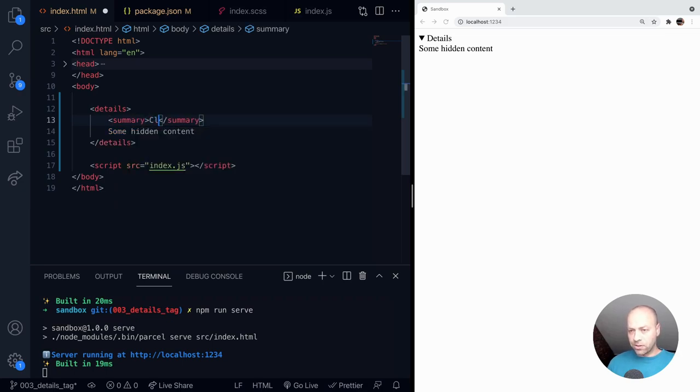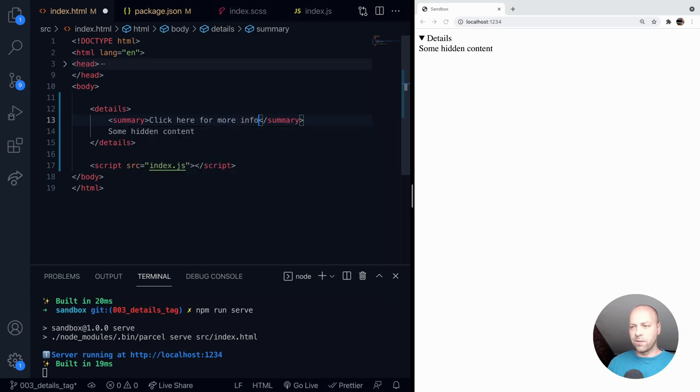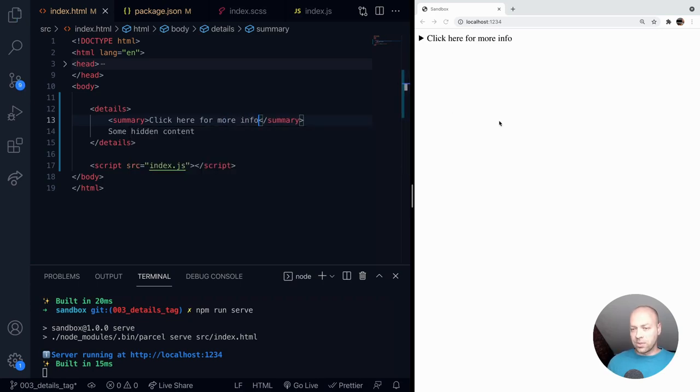And you can put something like click here for more info. And as you can see it will actually change that text that was on the top of the details tag before.